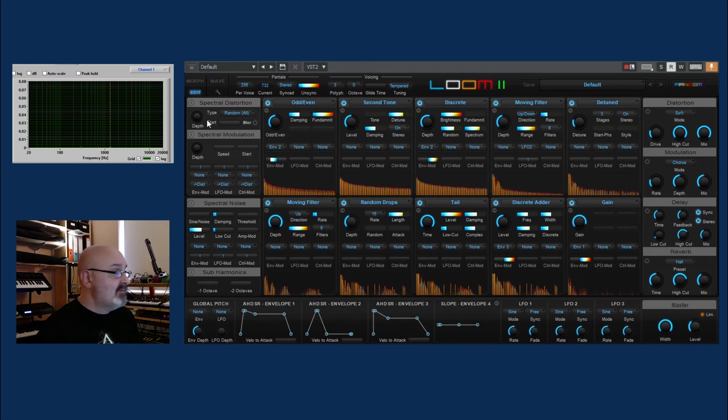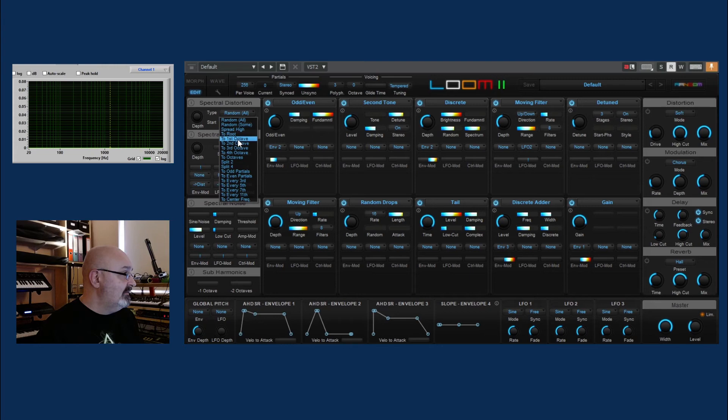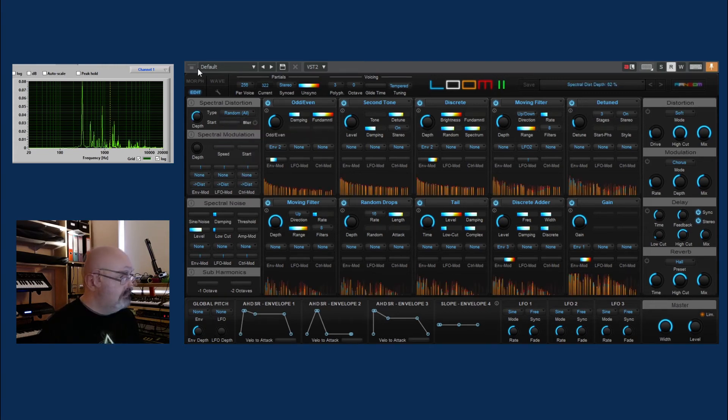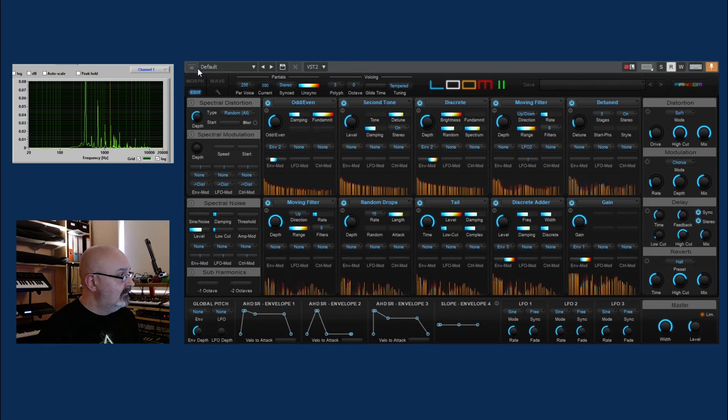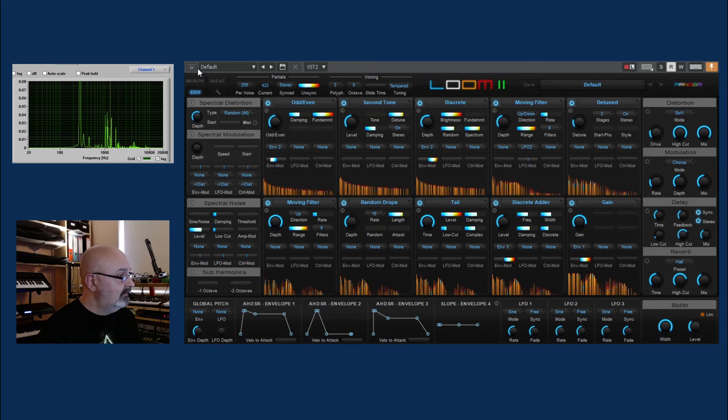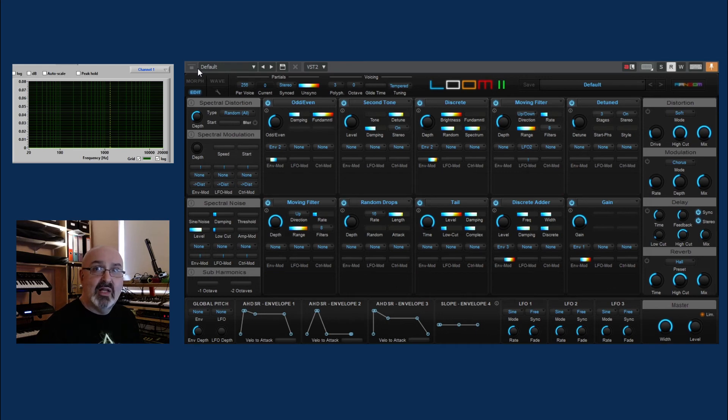First of all, let's have a look at the spectral distortion. We've got a lot of options here. I'm just going to leave it on random all. It's almost like the ring modulation of this synth.